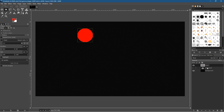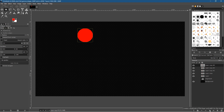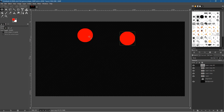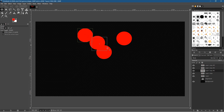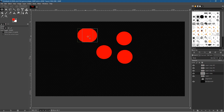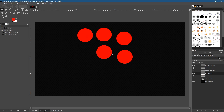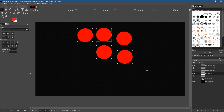Now we're going to duplicate this layer and use the alignment tool to align the circles. Click on the layer and use the duplicate button to duplicate it — once, twice, three, and four times. So we've got five copies of this circle in total. Click on the move tool and grab each circle to move them around the screen.